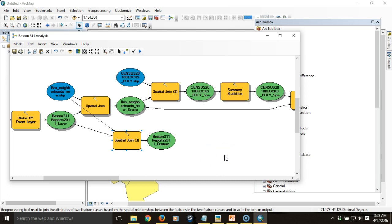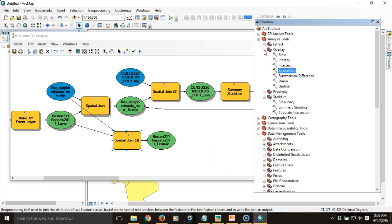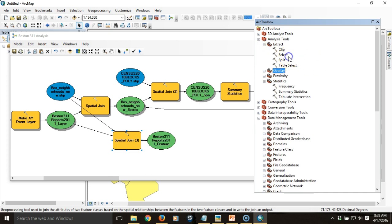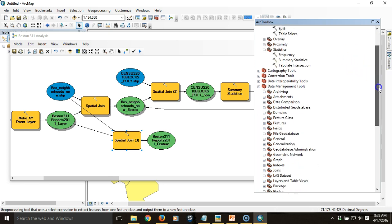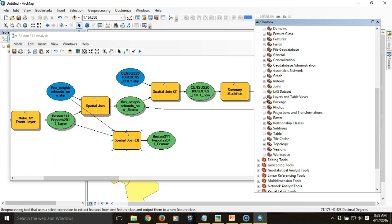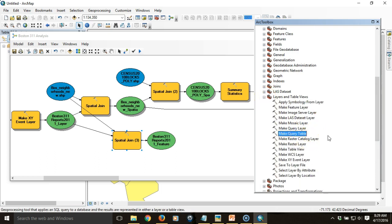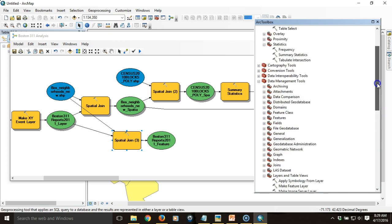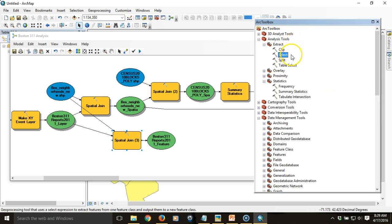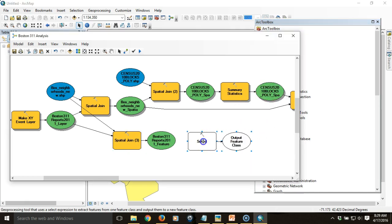I'm going to isolate the overdue reports. To do that I'll use an Extract option — essentially selecting the records in this layer that are overdue. You can do this in a couple of ways: you could use the Make Query Table tool under Data Management Tools > Layers and Table Views to create a standalone table, or you could use the Select tool from Analysis Tools, which creates a new feature class of those features rather than a standalone table.